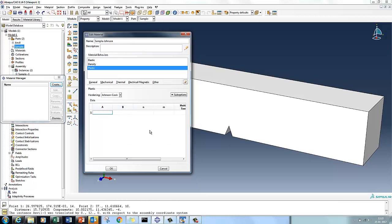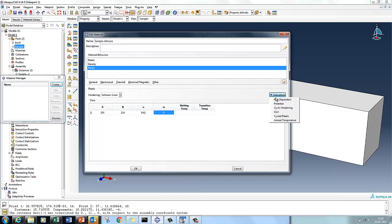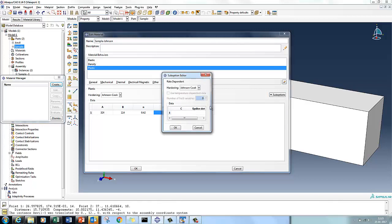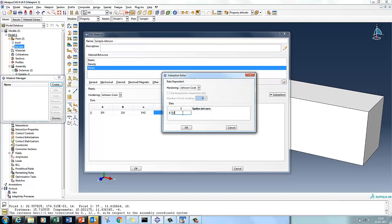Here we select Johnson-Cook and define the parameters for the Johnson-Cook equation. The first parameter A is 324. You can always refer back to our previous video explaining the Johnson-Cook model and its significance. The strain hardening exponent coefficient B is 0.42. The exponent n is 0.42 and the thermal softening exponent m I am setting to zero. For rate dependency, select Johnson-Cook and the strain rate sensitivity coefficient C is 0.0026, with a reference strain rate epsilon-dot of 1.